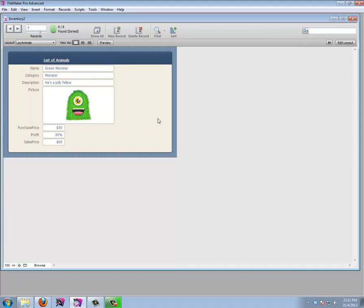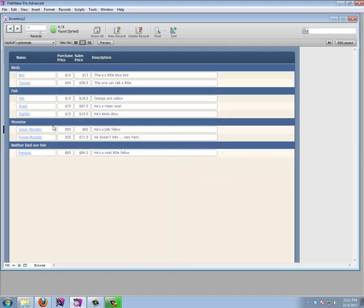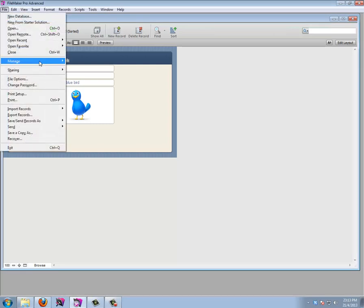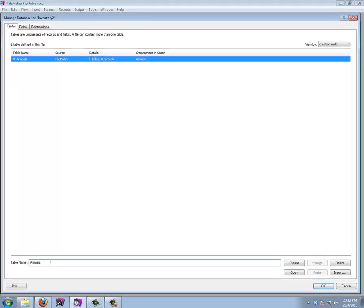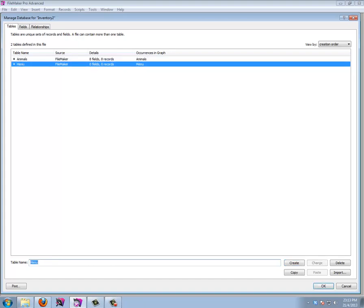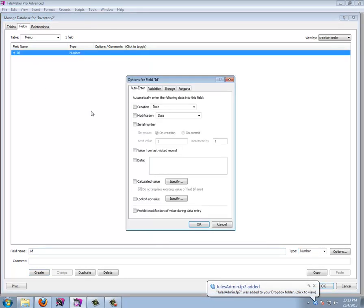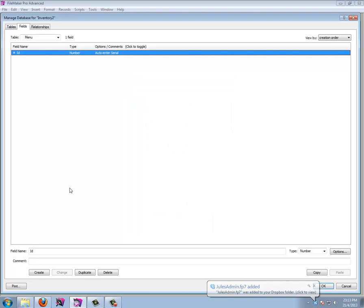This is already a nice first part. Now thinking ahead — if I have a database with different layouts, I like to create a menu so you can always navigate to different sections from one central place. I'm going to create a special table for this called 'menu,' which is not absolutely necessary but lets me do some handy things later.